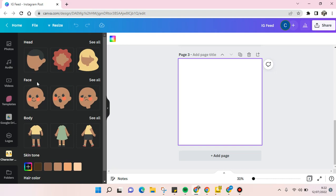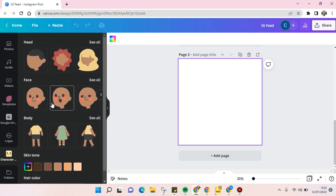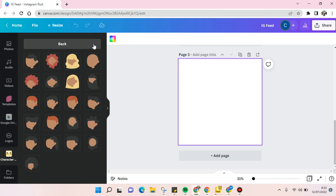First I'm going to make the hat. You can click see all to see all the options that are provided by Canva. Just choose one of these. I'm going to use this one.